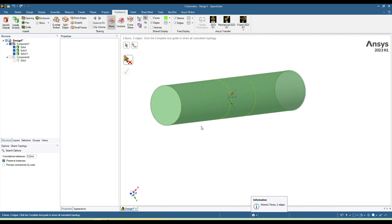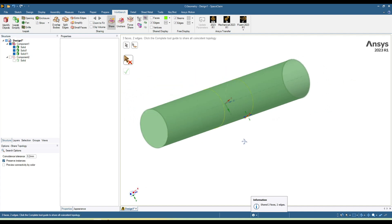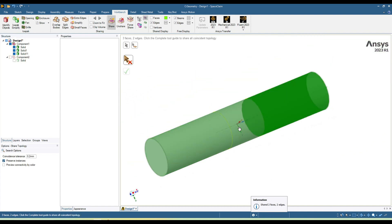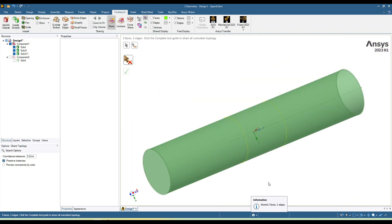Here you can see the share topology has been created, and you can see different colors for this interface.